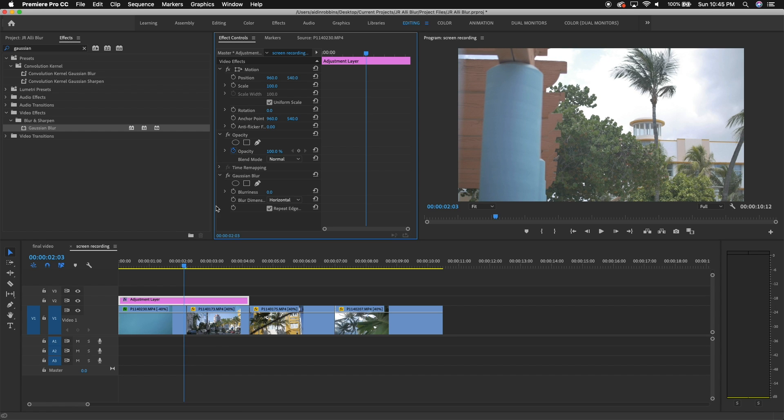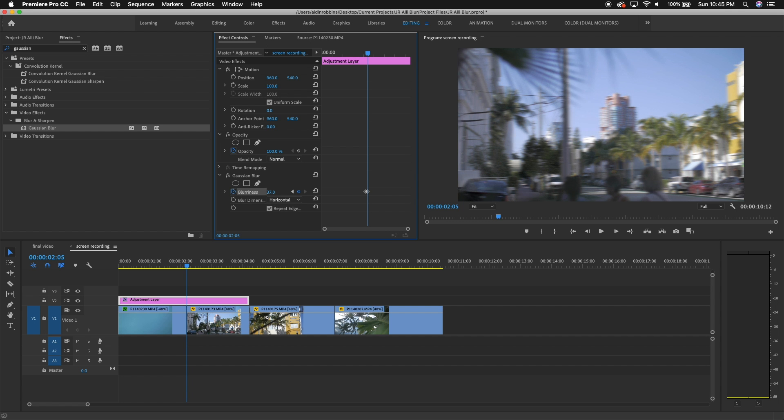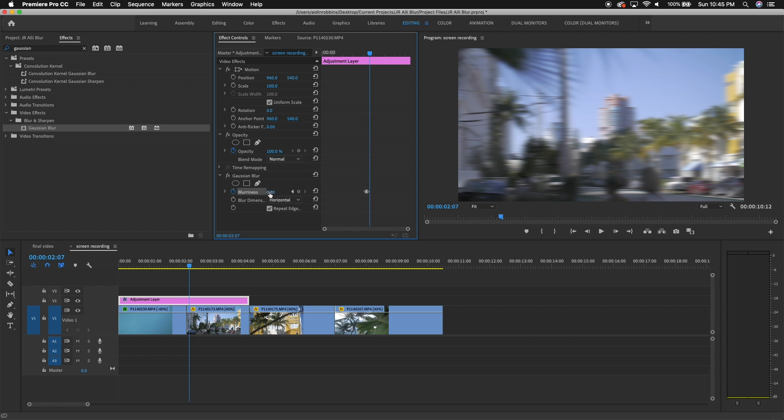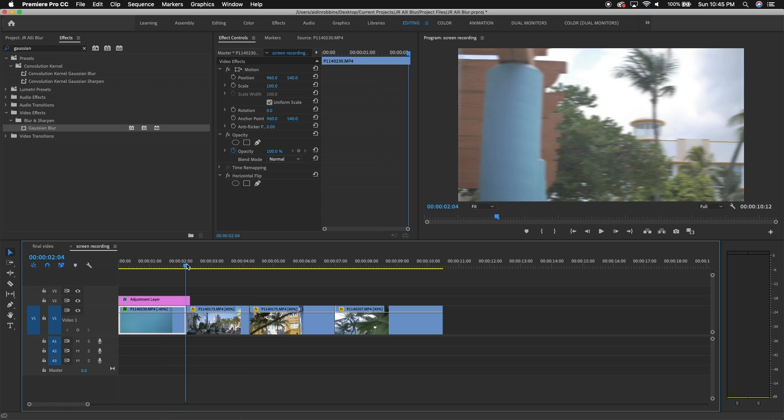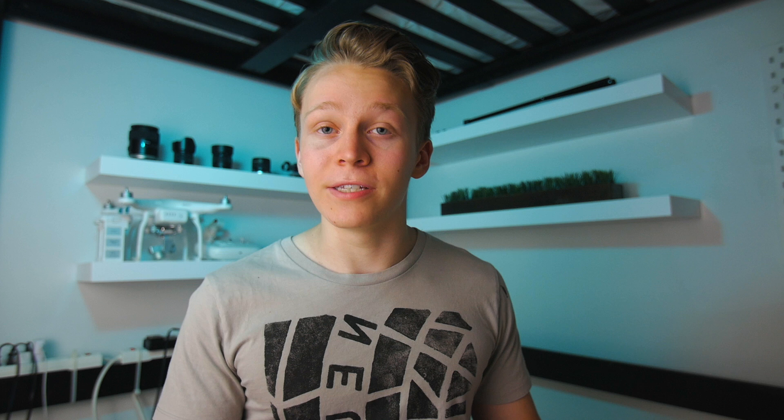As for animating the effect, it really depends on the shot and the effect you're going for, but I'll show you what I usually do. I'll start one or two frames away from the end of my first clip and keyframe the blur amount at zero. Then I'll move forward to the first frame of the second clip and increase the blur amount. After that, I'll move a couple more frames into that second clip and change the blur amount back down to zero. This creates a really quick, swipey kind of effect. I like to trim the adjustment layer to the duration of the keyframes just for organization's sake.